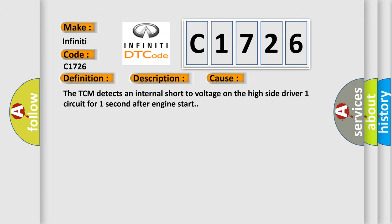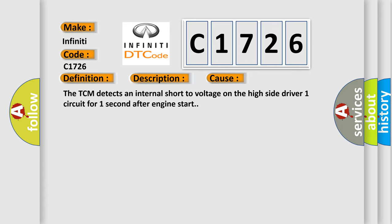This diagnostic error occurs most often in these cases. The TCM detects an internal short to voltage on the high side driver one circuit for one second after engine start.